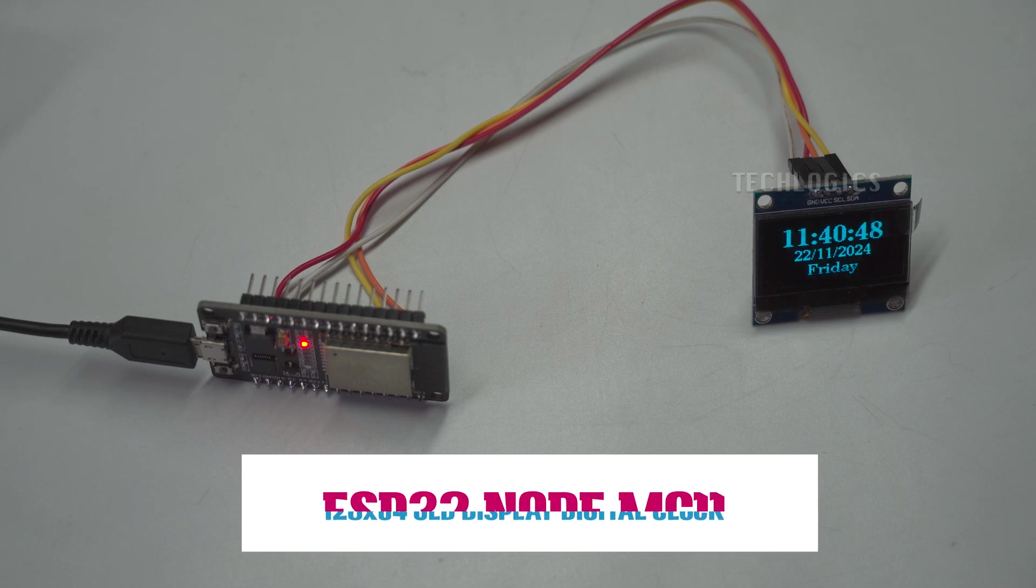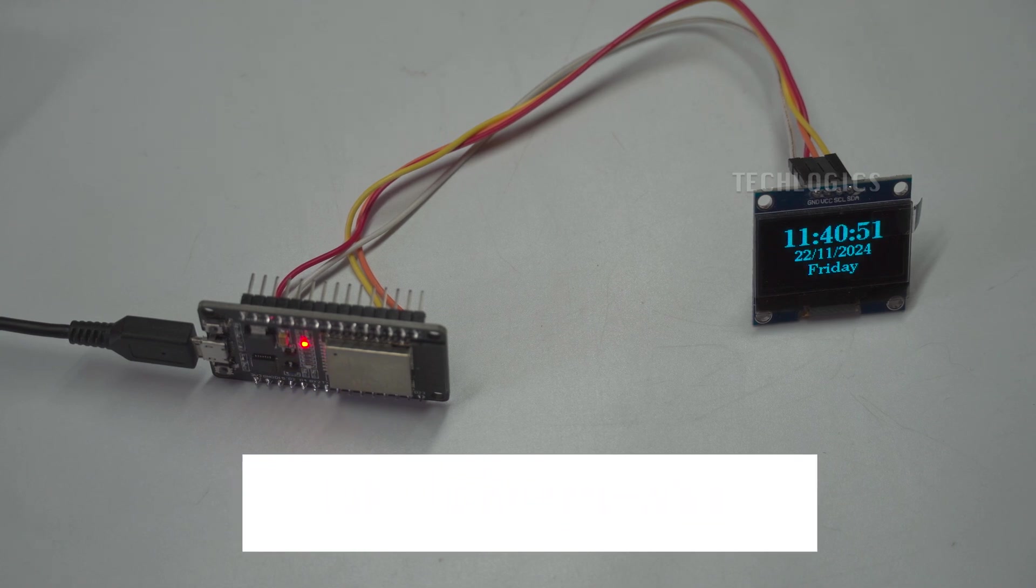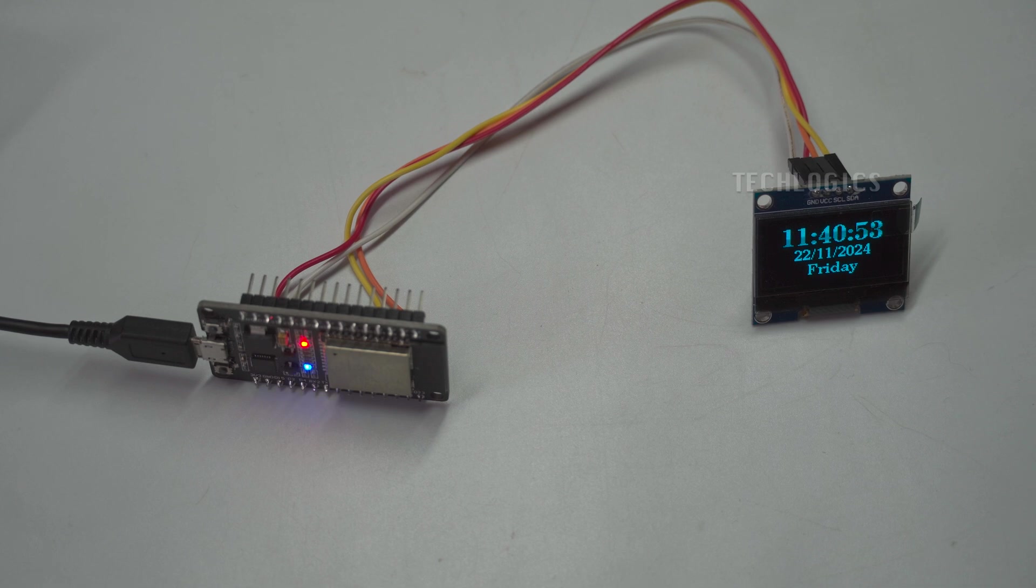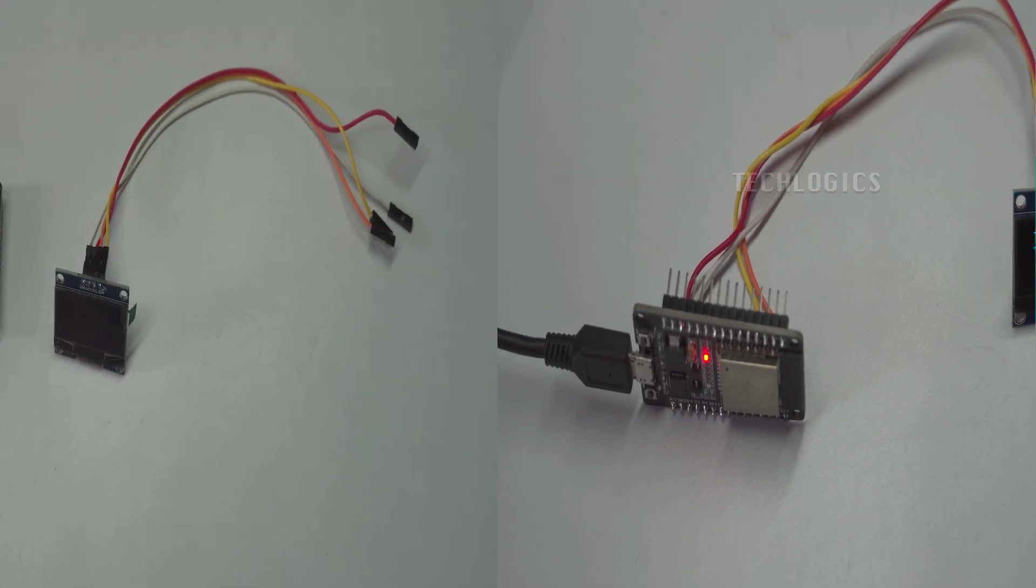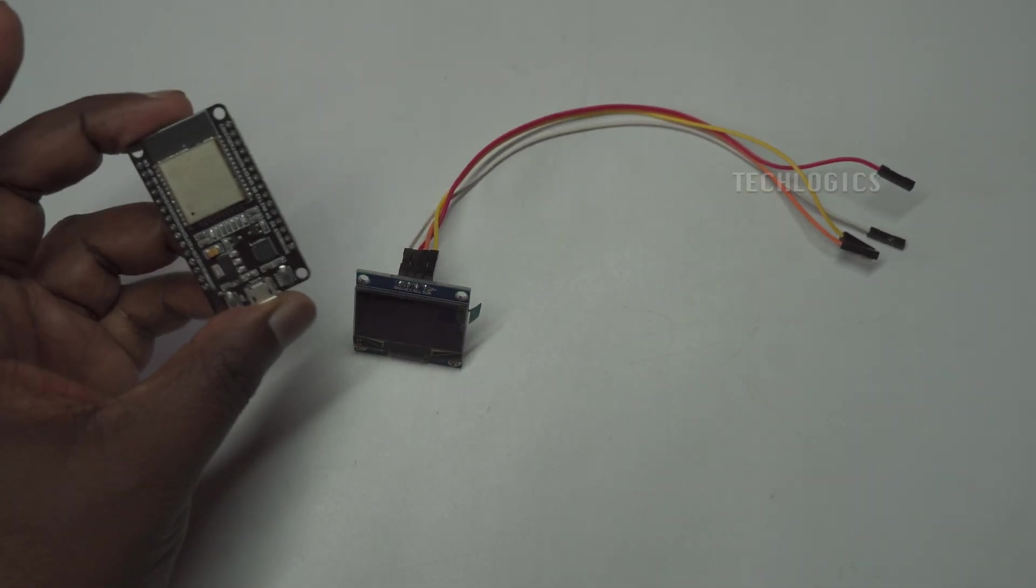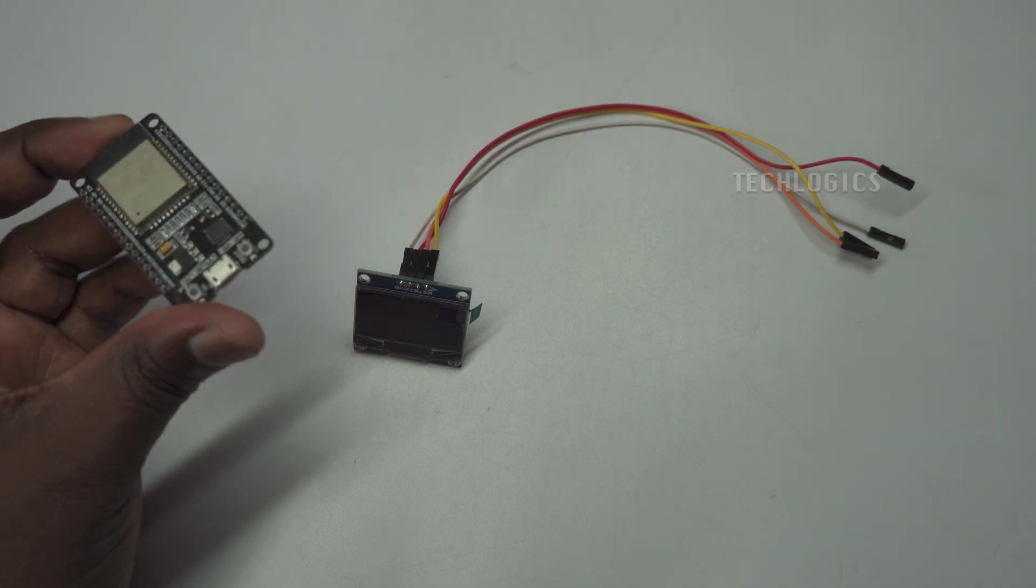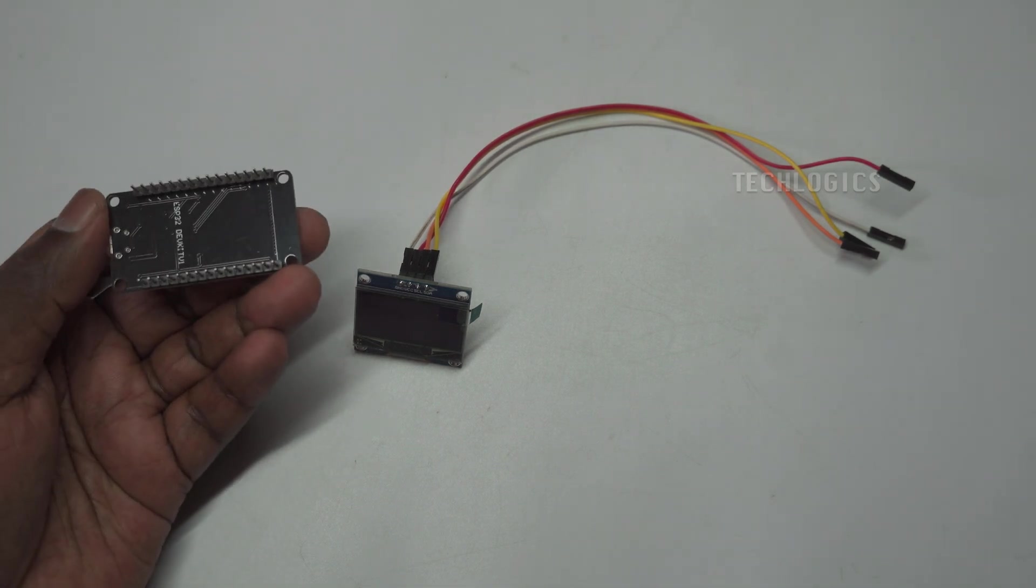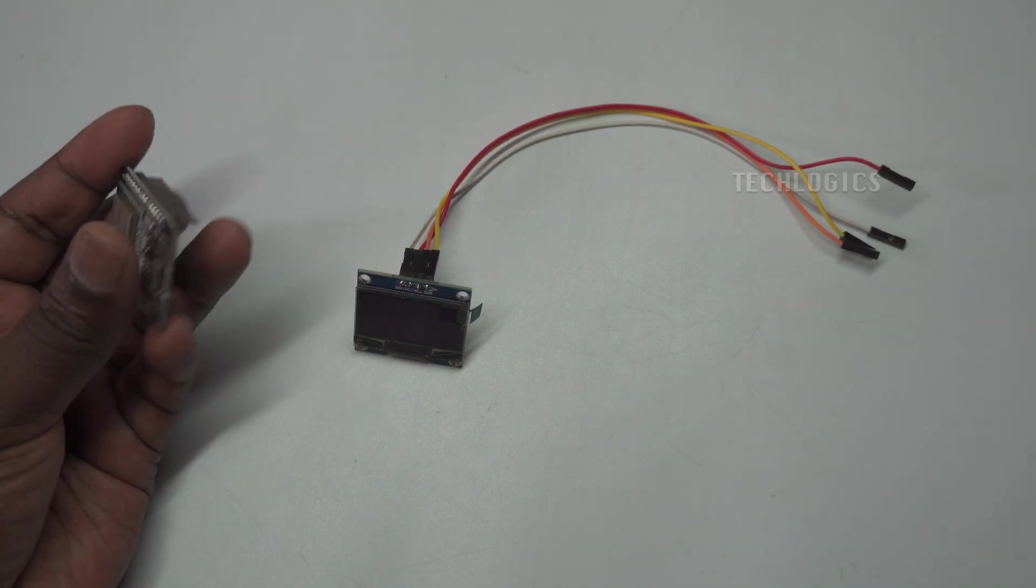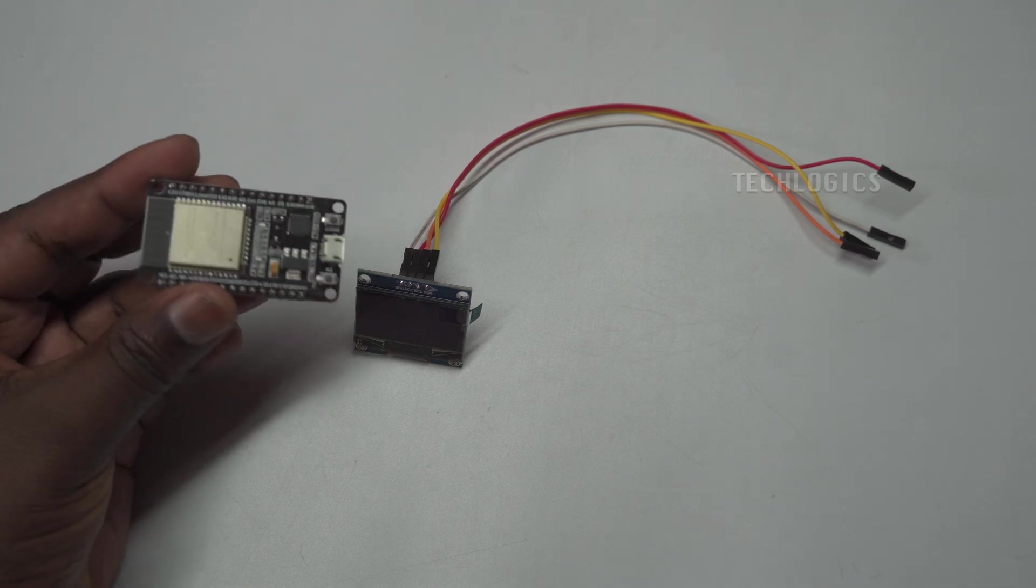In this video tutorial, we demonstrate how to create an internet clock to display the live date and time on a 128x64 OLED display using an ESP32 NodeMCU. This project is perfect for beginners and DIY enthusiasts who want to incorporate live date and time functionality into their electronics projects.